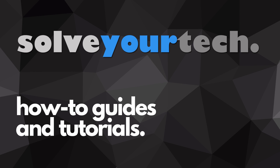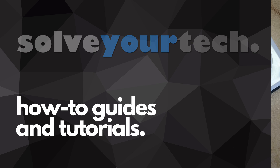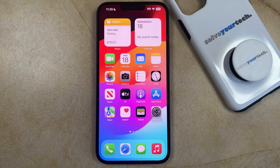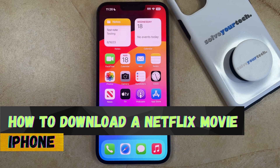SolveYourTech.com, your source for how-to guides and tutorials. Welcome to our video about how to download a Netflix movie on iPhone.